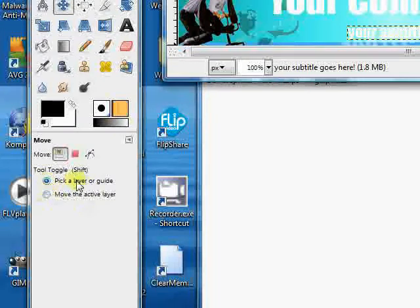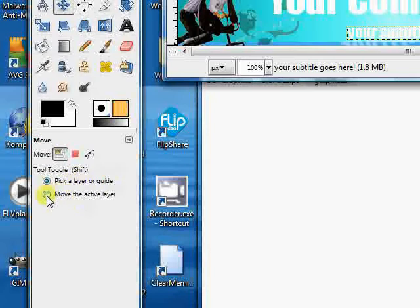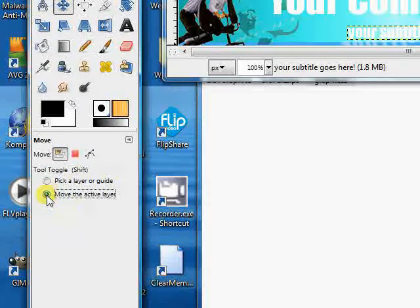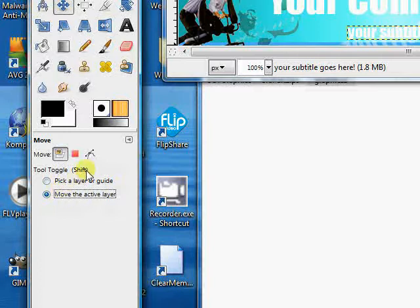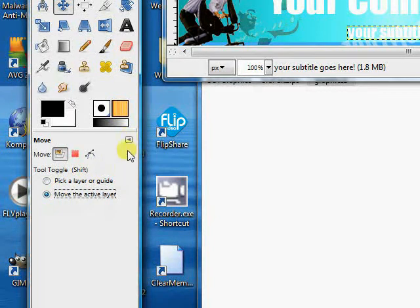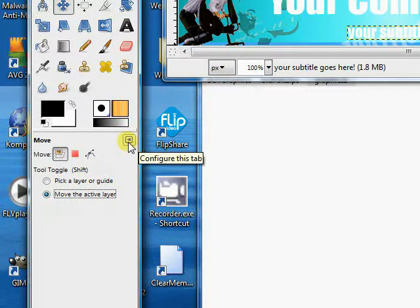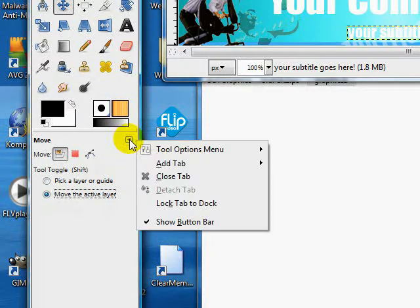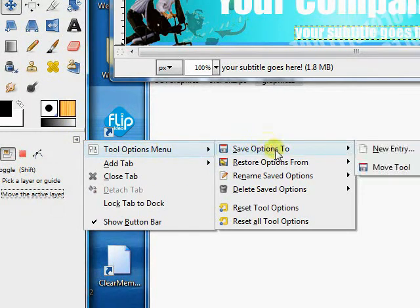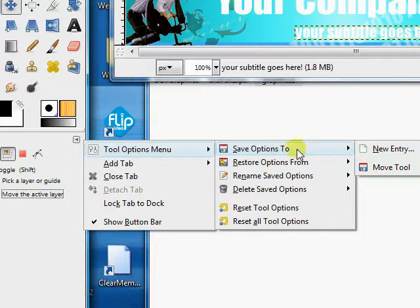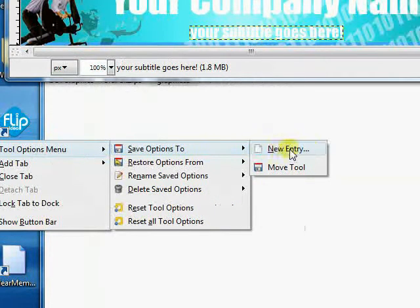The first thing we want to do is go in here and hit the move the active layer radio button. Let's go up here to the little left arrow, open that up, and tool options menu. Pick save options 2 and hit new entry.